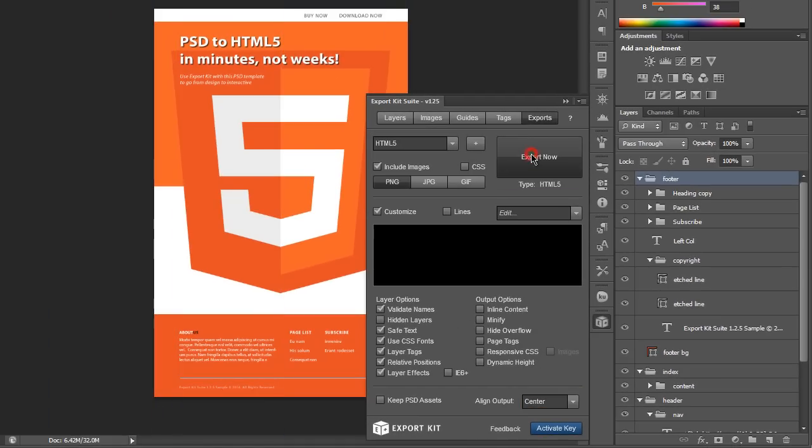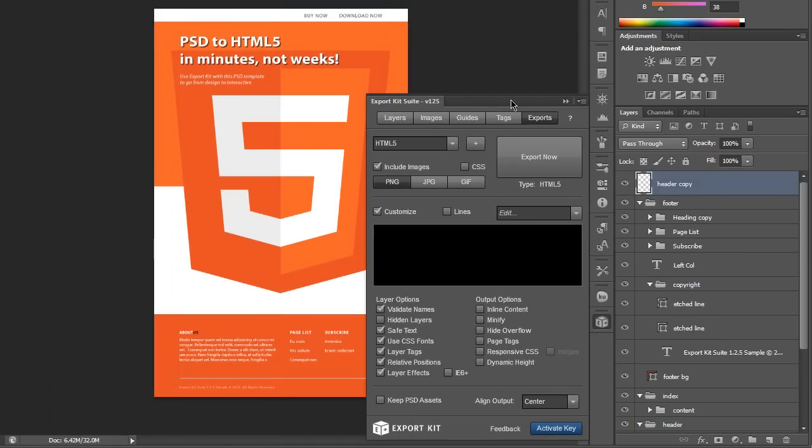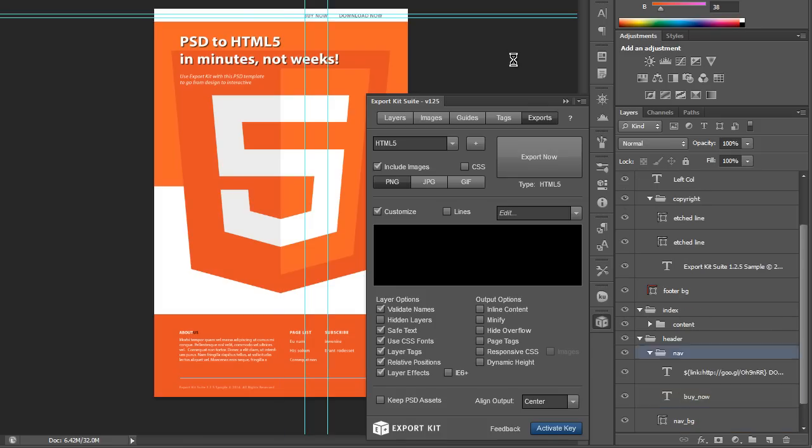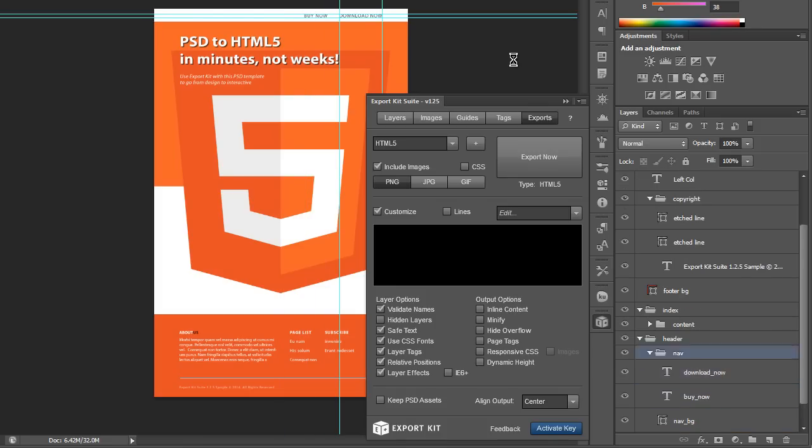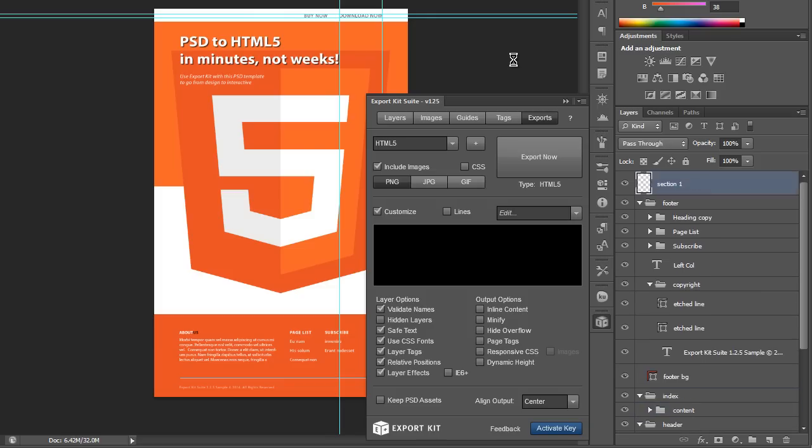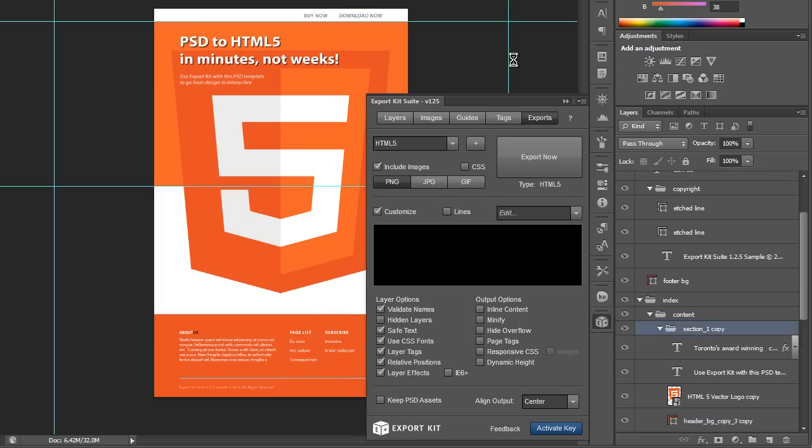Now let's just begin the export. If you've watched any of our previous videos, you'll note that this is a layer by layer action. What Export Kit suite will do is basically process each individual layer based on its type, so be it text, shape, or images.